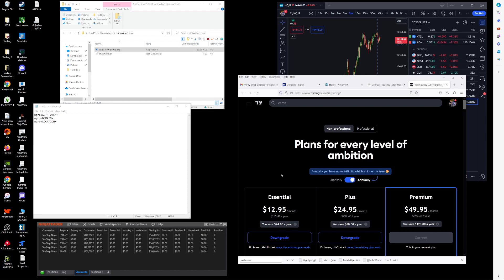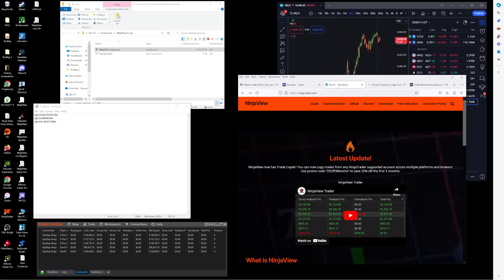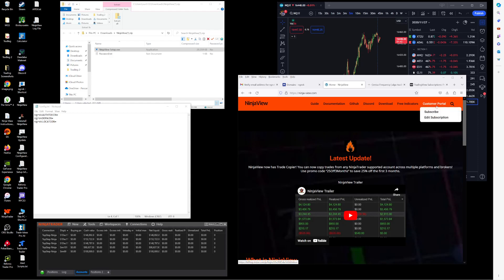Second thing you'll need is NinjaTrader client installed for Windows, and you will need a NinjaView subscription. So you can go to ninja-view.com customer portal and subscribe.